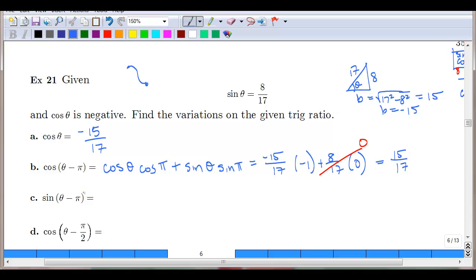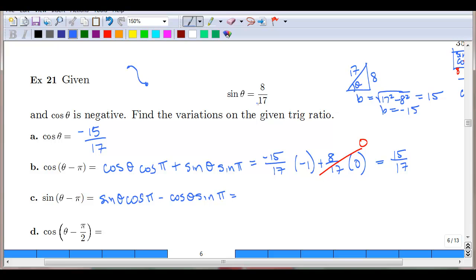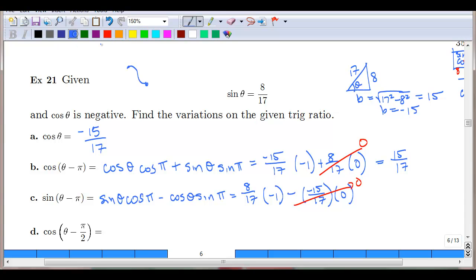For sine of theta minus π, using the formula: sine of theta times cosine of π, minus cosine of theta times sine of π. Substituting: sine of theta is 8/17, cosine of π is negative 1, cosine of theta is negative 15/17, and sine of π is 0. The second term goes to 0, leaving negative 1 times 8/17, which equals negative 8/17. Shifting sine by π gives the same magnitude but opposite sign.